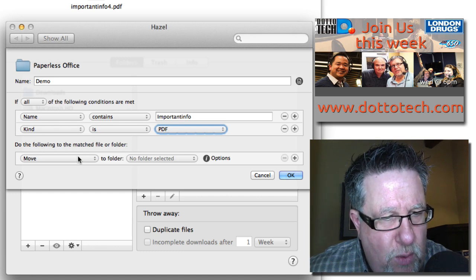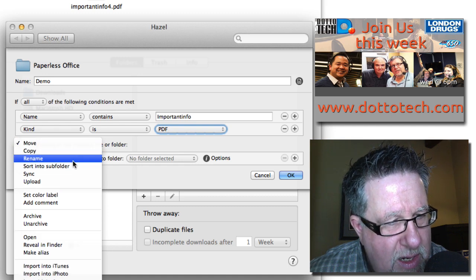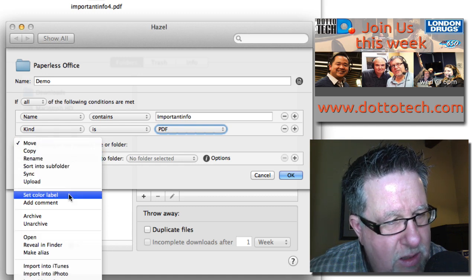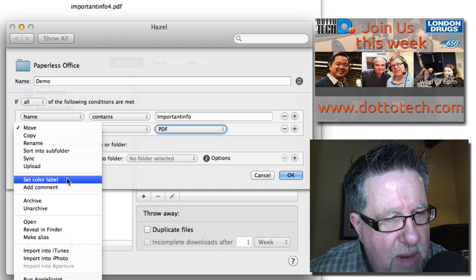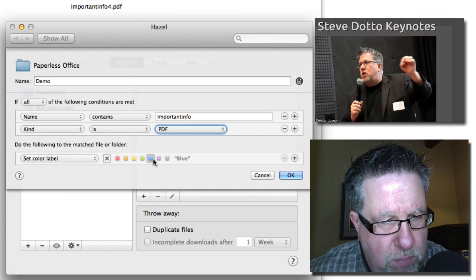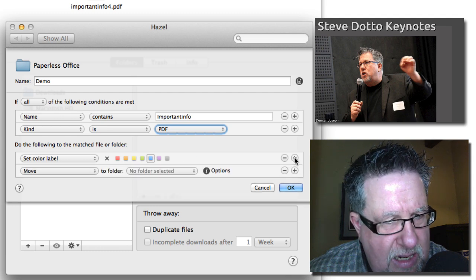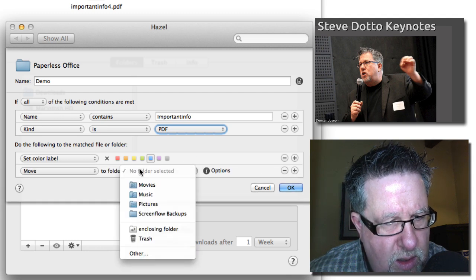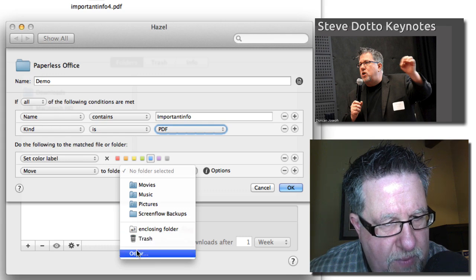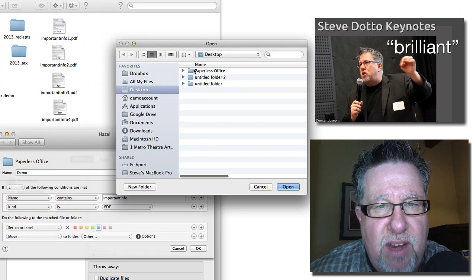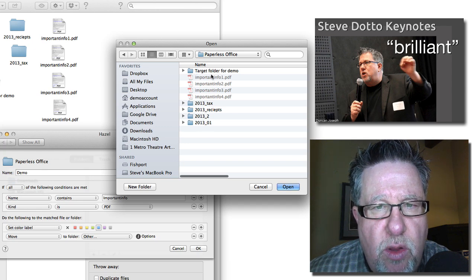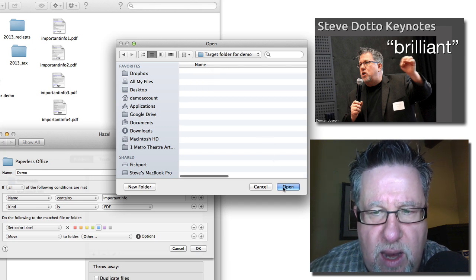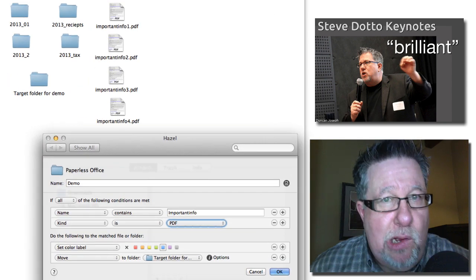Then do the following: move it, rename it, sync it, add a color label. Let's set a color label. Let's label it and put it to blue. Let's move it to another folder, and I'm going to navigate my way through to the folder. I'm going to move it into the target folder for demo.